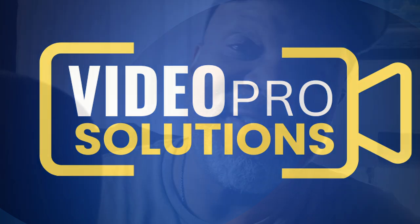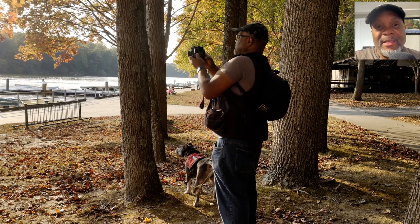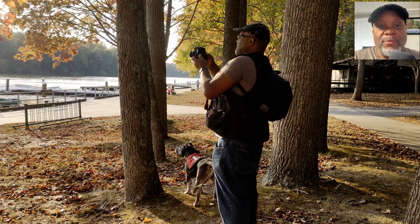Welcome to Video Pro Solutions. Today we're doing a video on how to create videos from B-roll footage. First things first, what exactly is B-roll?